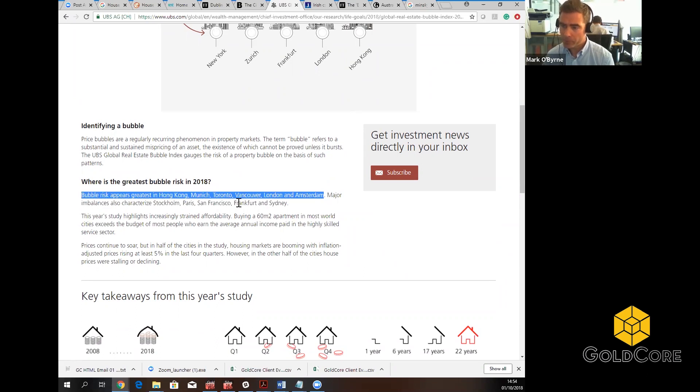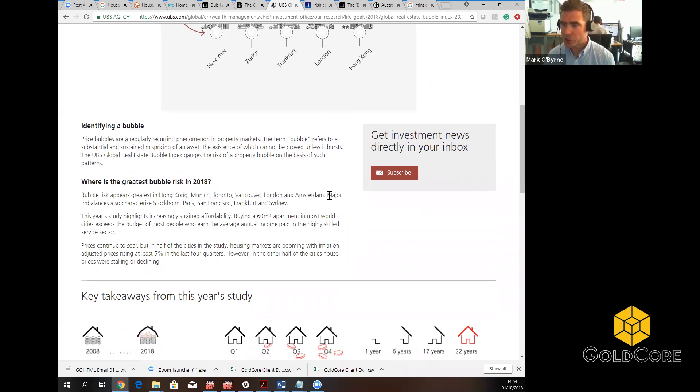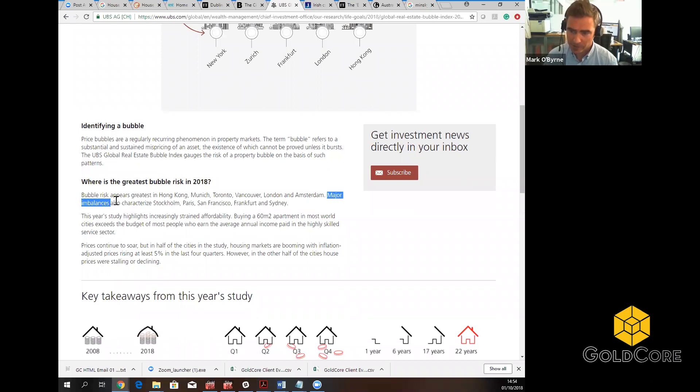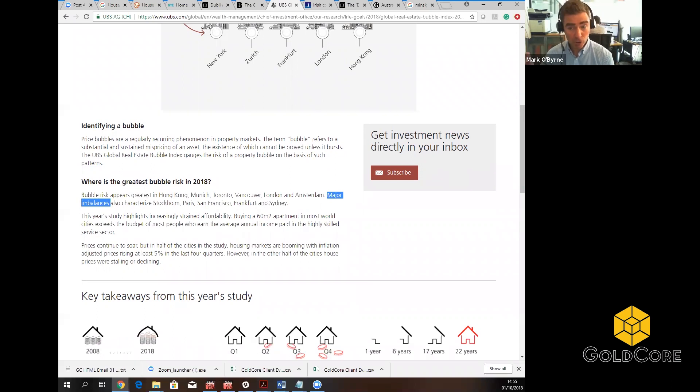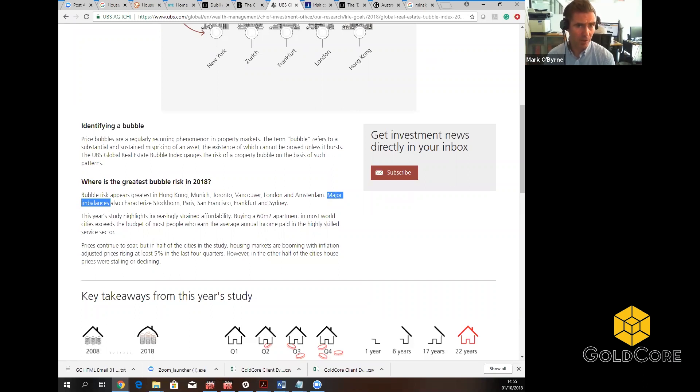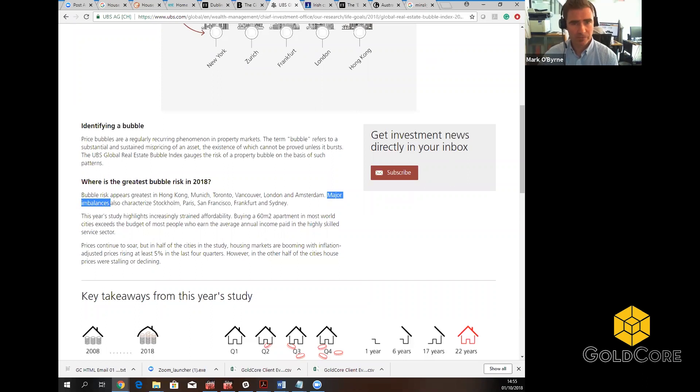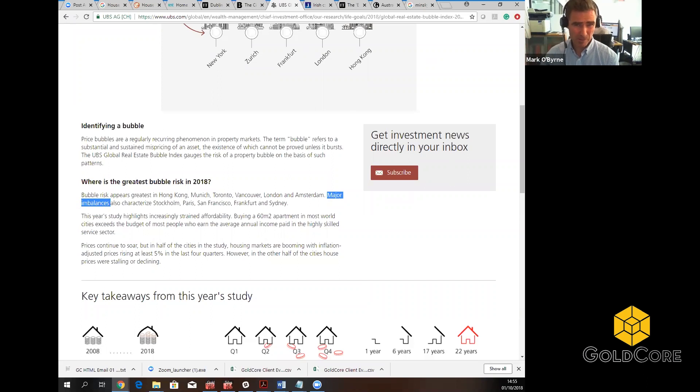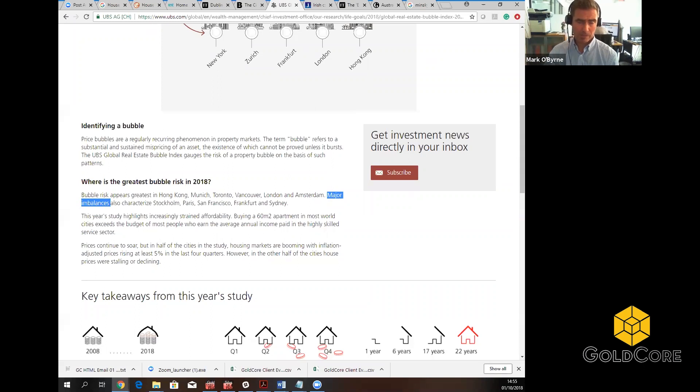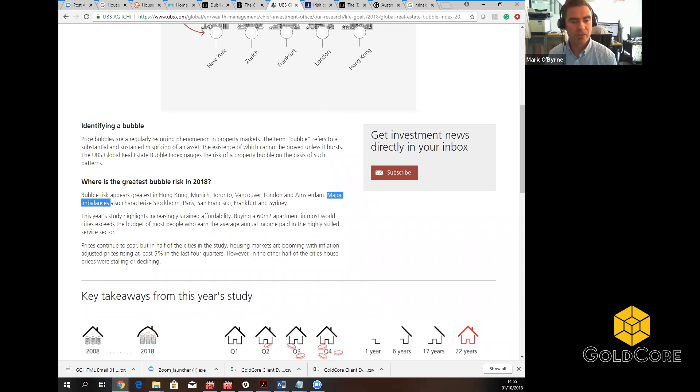It's changed last year compared to this year. I think last year they were saying London and Sydney were particularly vulnerable, but we have seen sharp price falls in both London and Sydney. And I'll come to Sydney in a little bit because Australia seems to be the epicenter of the falling property prices and the start of this everything bubble, including everything property bubble in leading cities beginning to unravel. So what UBS are now saying in their latest report is that the bubble risk appears greatest in Hong Kong, Munich, Toronto, Vancouver, London, and Amsterdam. So you can see it here. And then they warn of overvaluations or major imbalances in Stockholm, Paris, San Francisco, Frankfurt, and Sydney.